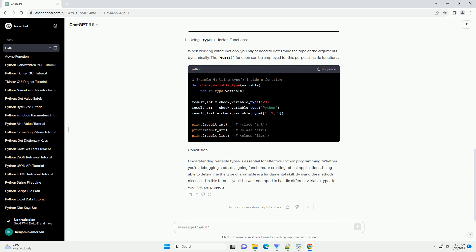By using the methods discussed in this tutorial, you'll be well equipped to handle different variable types in your Python projects.